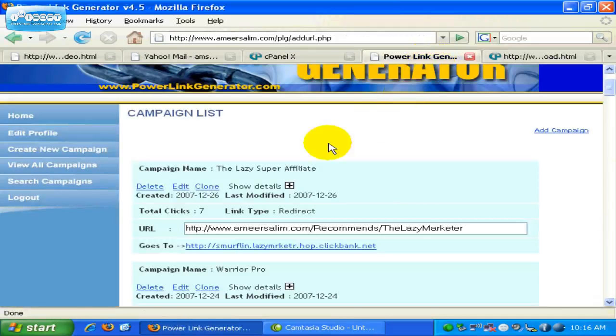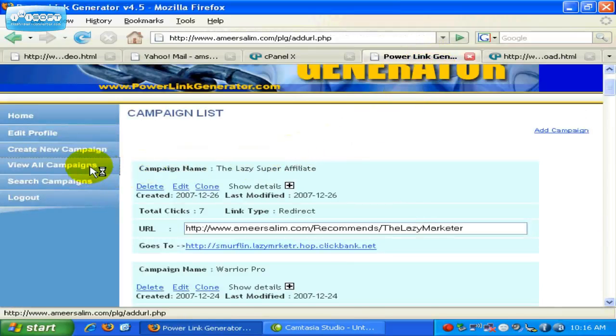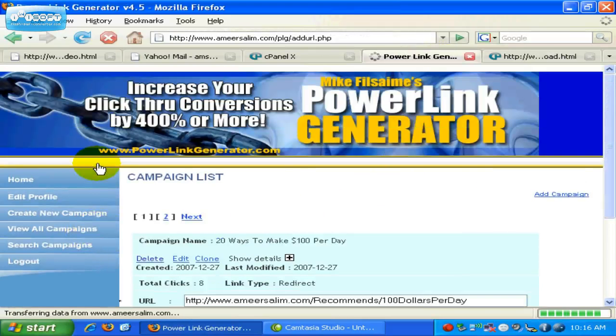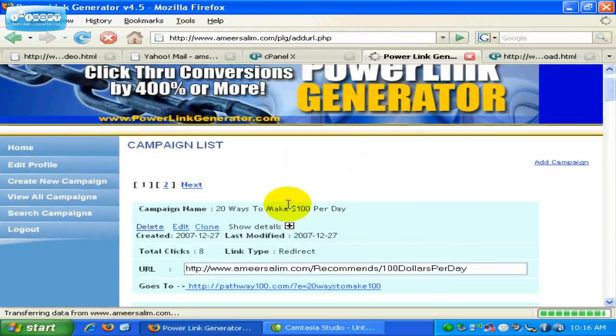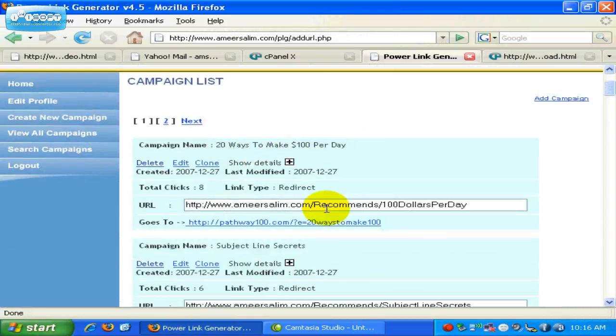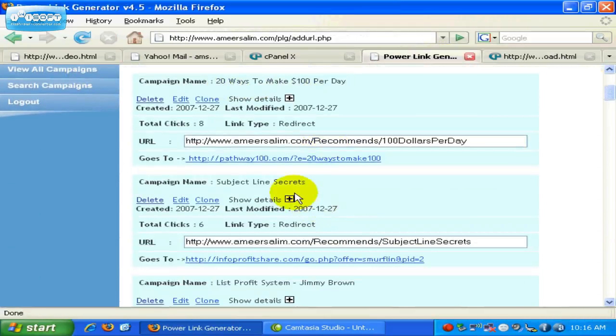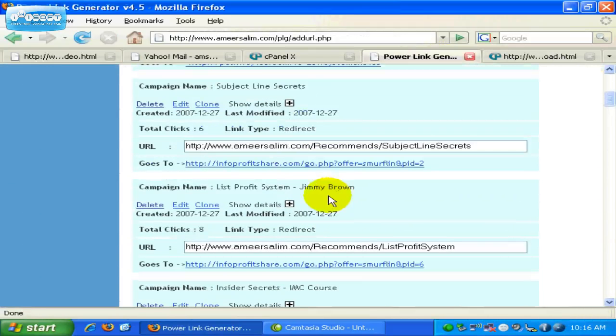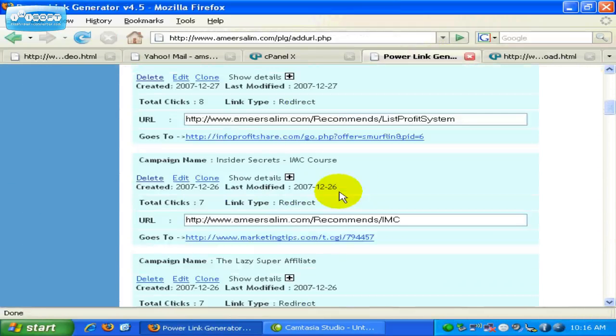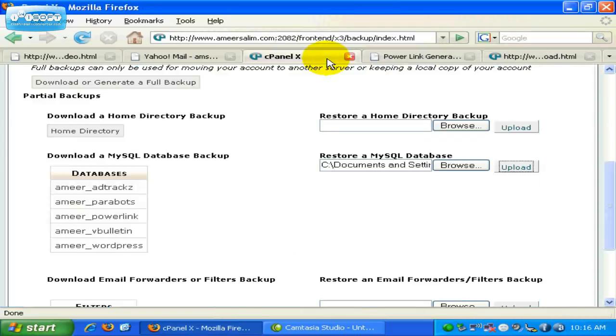Okay, now let us refresh back. You will see the entries which I have deleted has been added again. There you go. These are the first four entries which I deleted just now. And now it has been added again. So, that's how powerful a backup is.